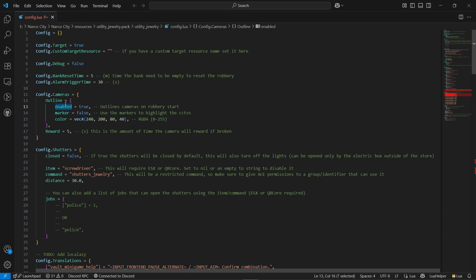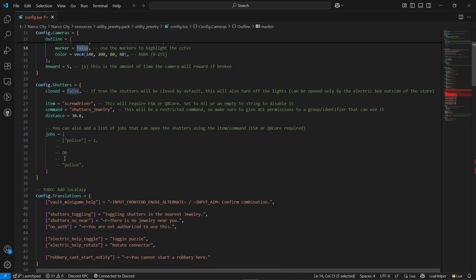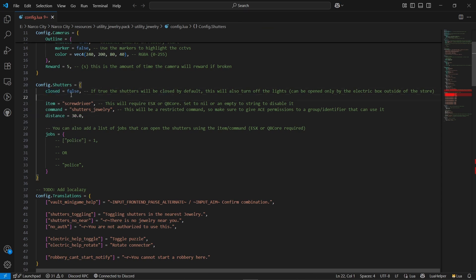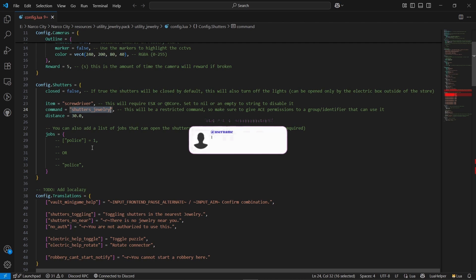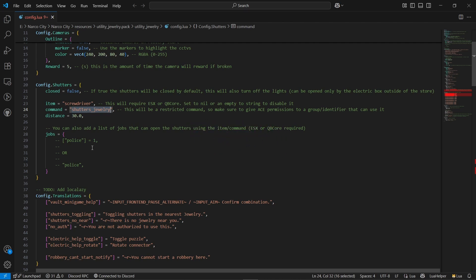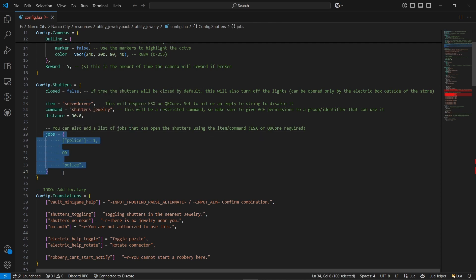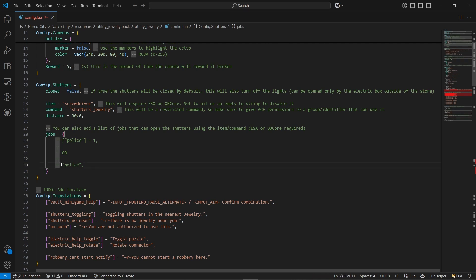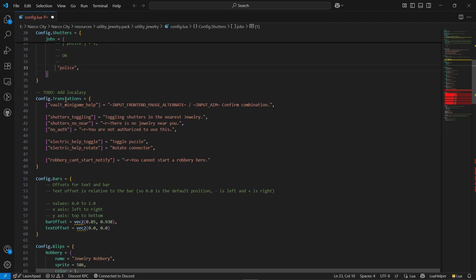The most important thing is the shutter system. If you want to close the shutters, you can enable it to true — it will close the shutters. The main setting is the screwdriver and shutter jewelry command — this is the main command for police officers to open the jewelry shutters. Here is the item to open the shutters, which you can replace with a lockpick. The job selections section: if you are using the latest QB build, you can configure the police section; if using an older one, you can use the grade-based system. You can also configure translations if needed.